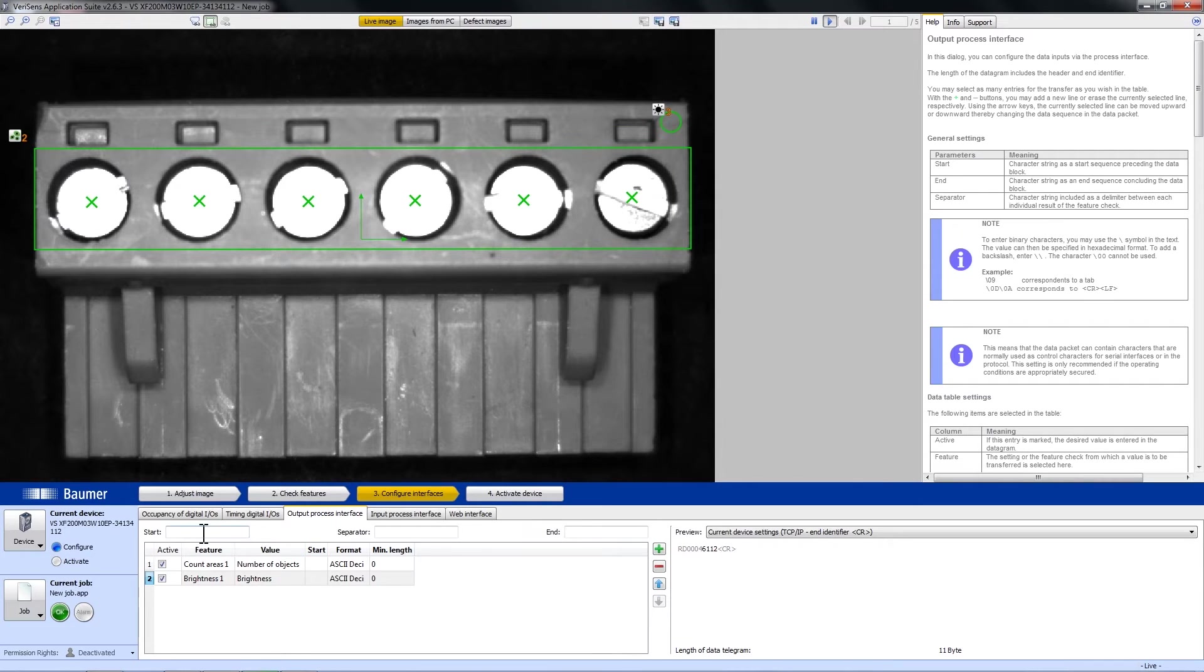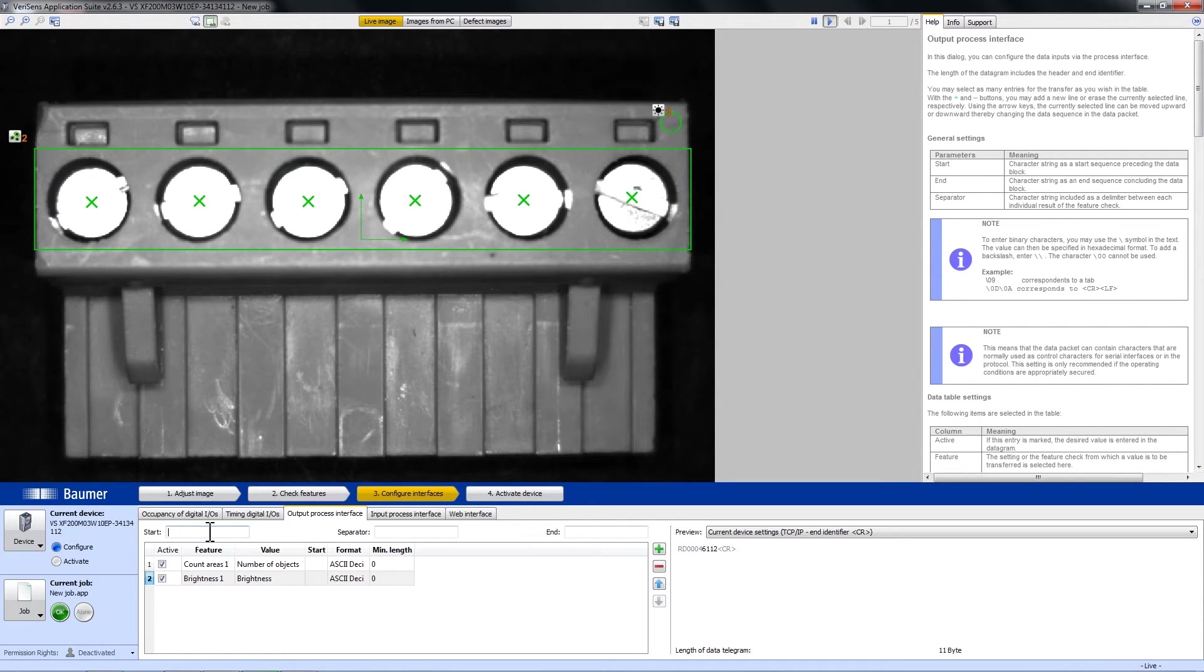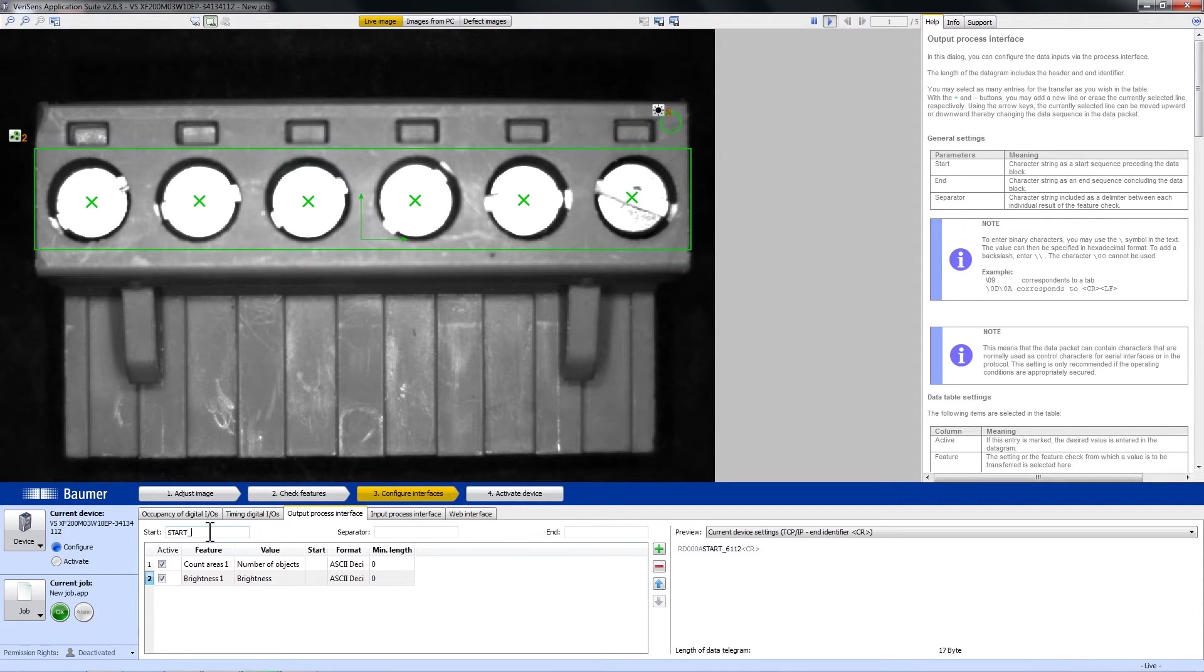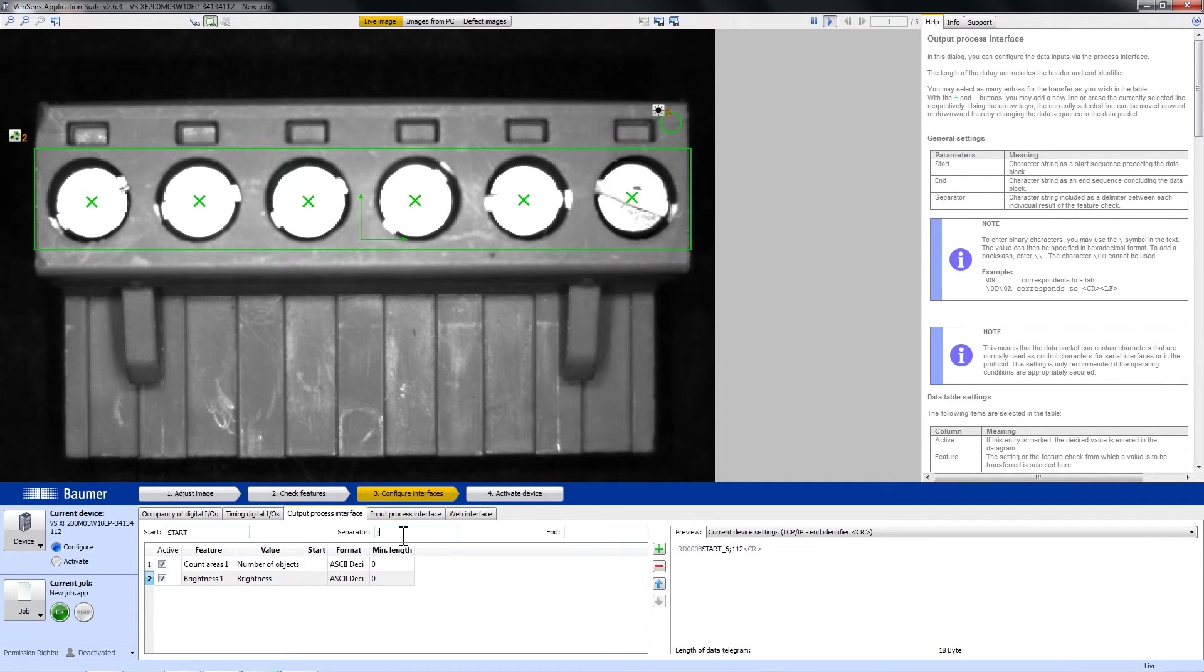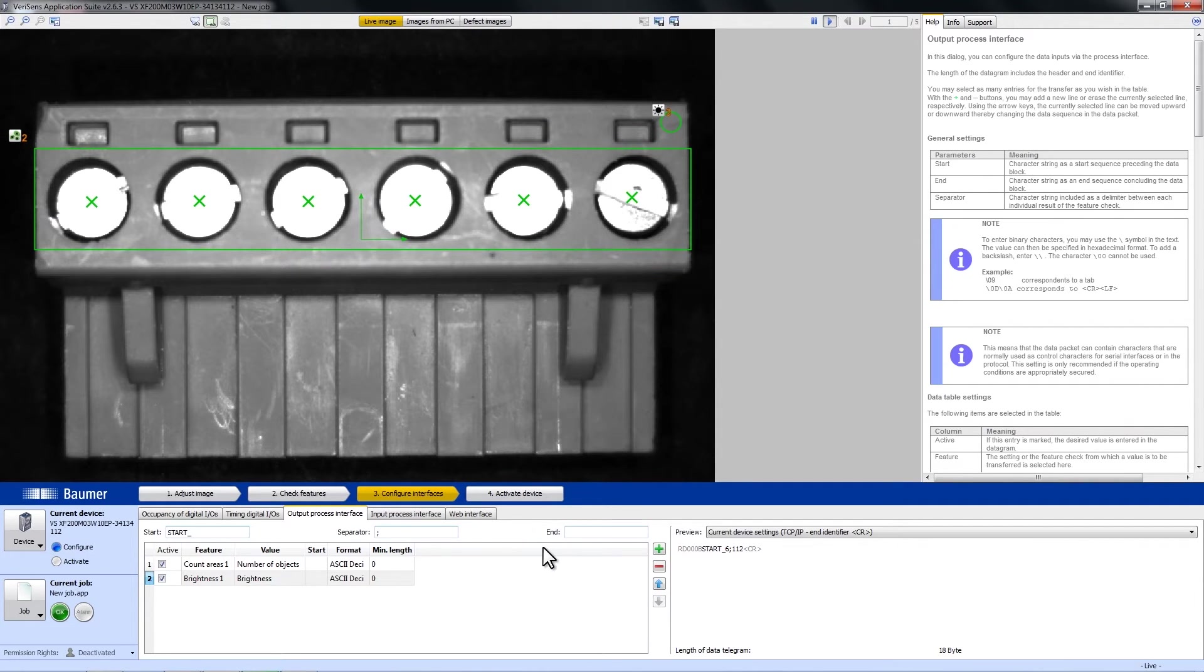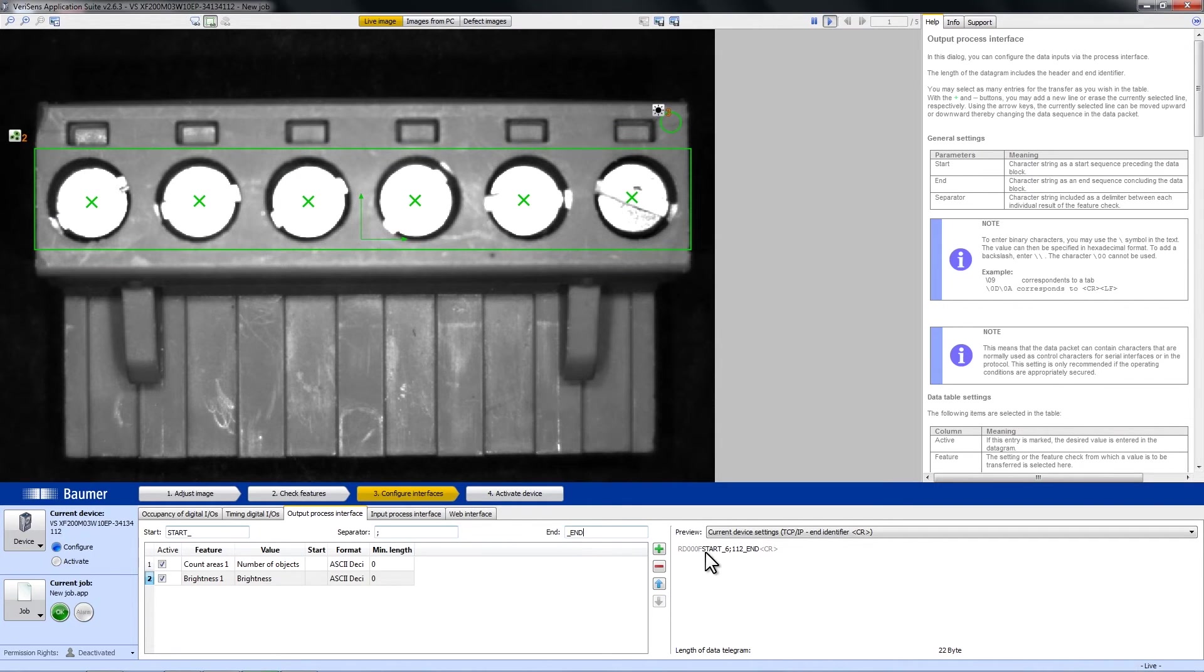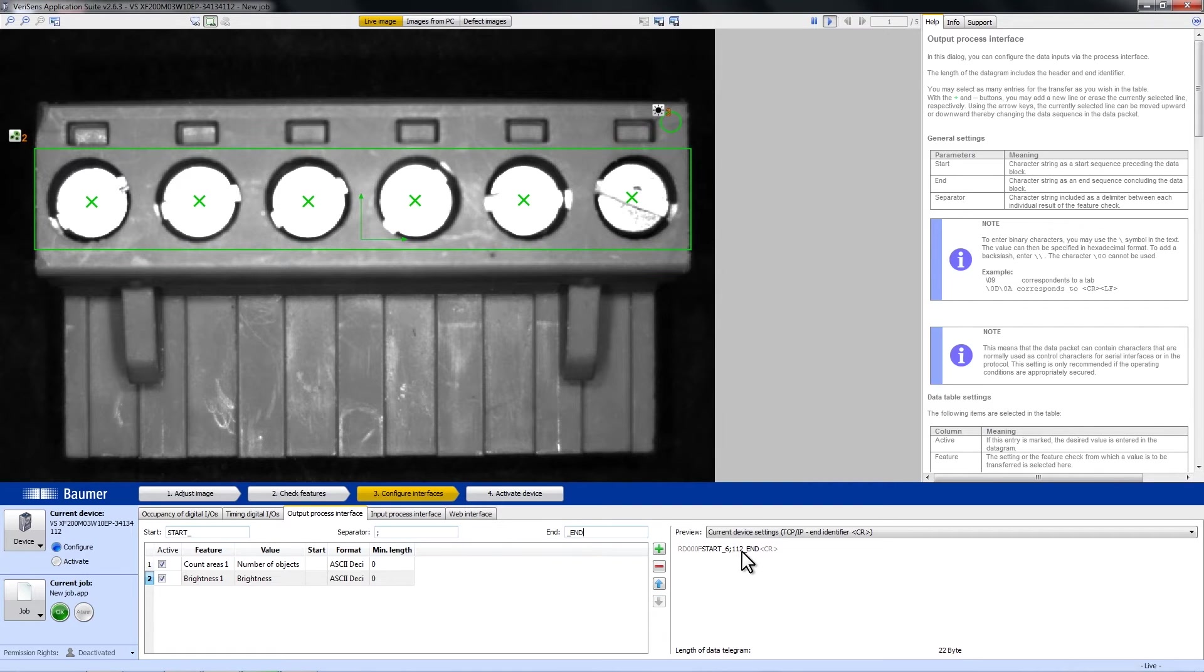We can put a frame to the arguments. For example, I can now write start, separator will be a semicolon and the end will be end. Here you can see start, two values separated by the semicolon and the end.